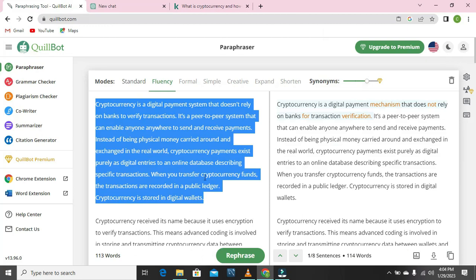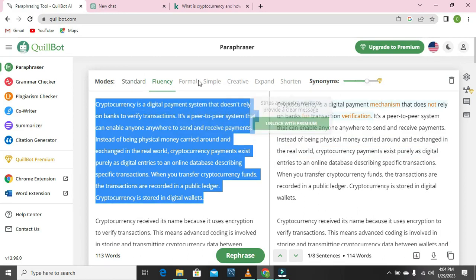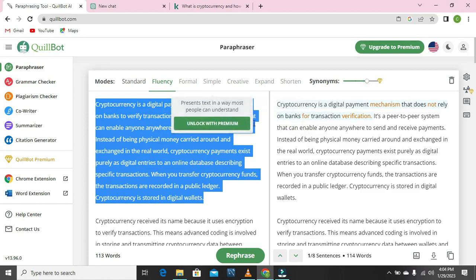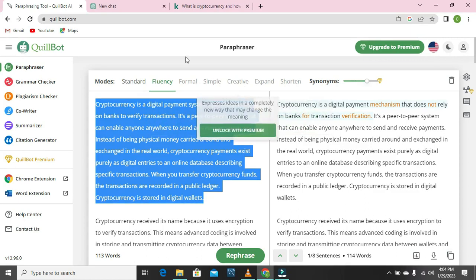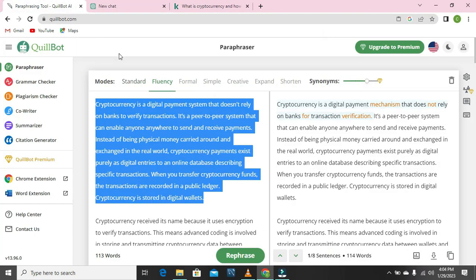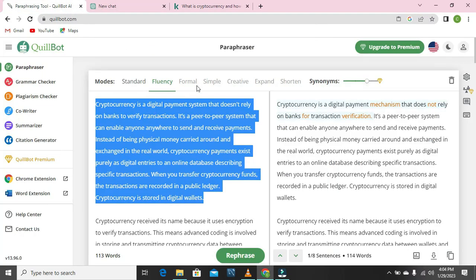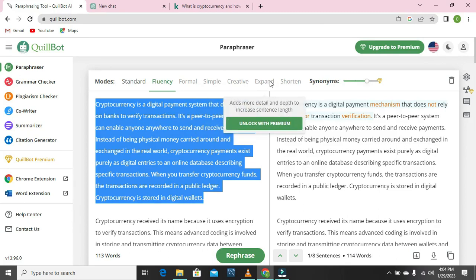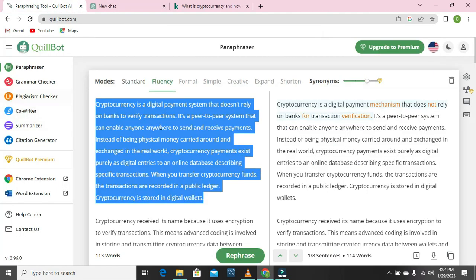We have actually been able to paraphrase the whole work and you can copy all of it. Some functions on Quibot — fluency, formal, simple, creative, expert, and short — you cannot access because you need to pay for Quibot Premium. But you can have access to all of these at once on ChatGPT, because once you prompt the command, ChatGPT has a built-in system that brings out the simple, creative, formal, and fluency nature of the work.